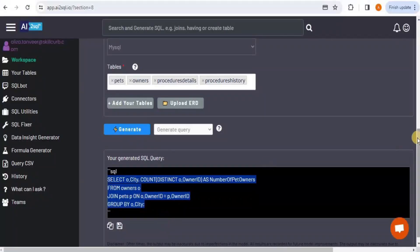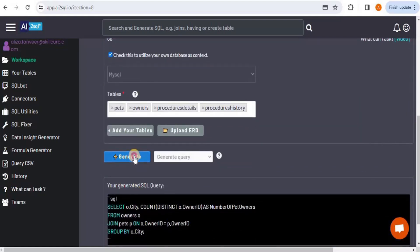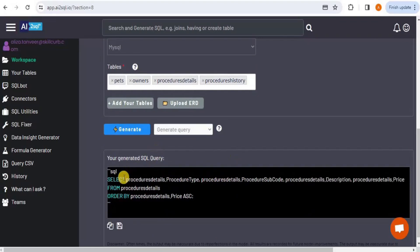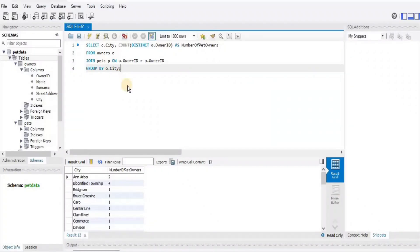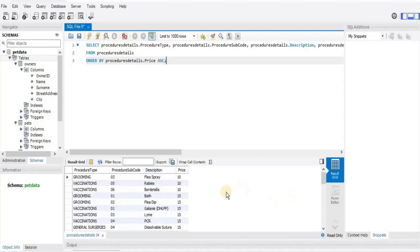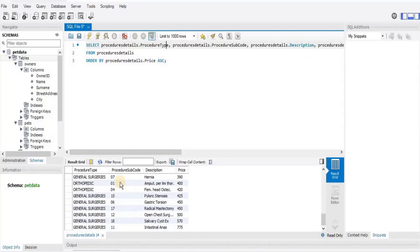For another grouping test, I prompt: 'Display details of all procedures in increasing order of price.' The generated query is copied and run, producing procedure type, subcode, description, and price sorted in increasing order — with the lowest price at the top and price increasing downward. AI to SQL is able to generate queries involving grouping and ordering statements.